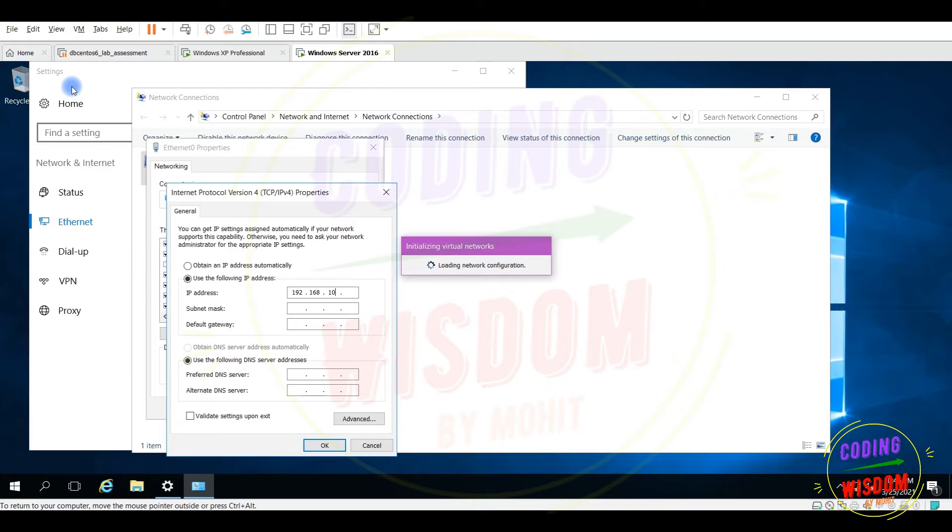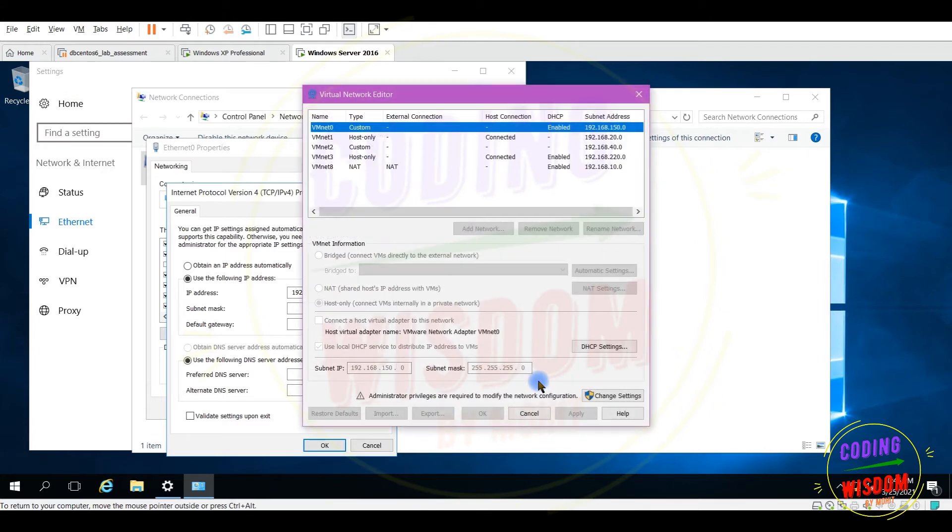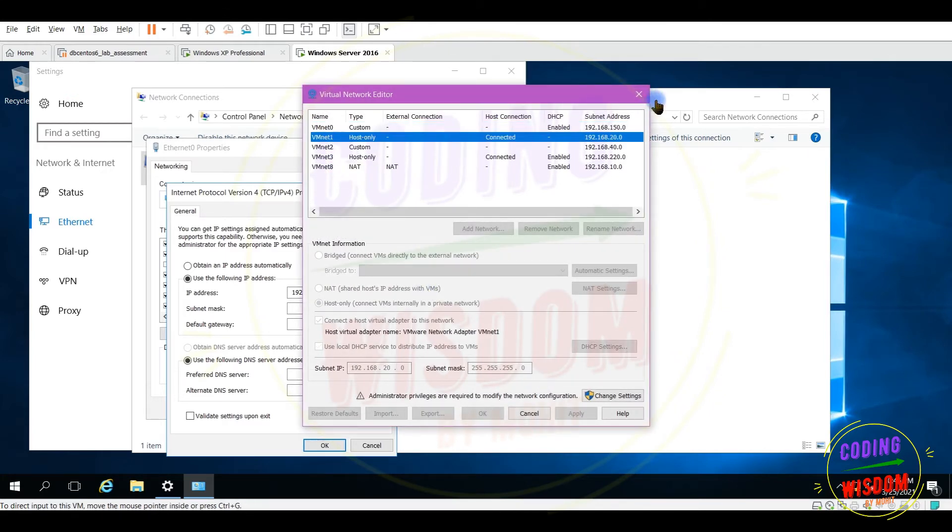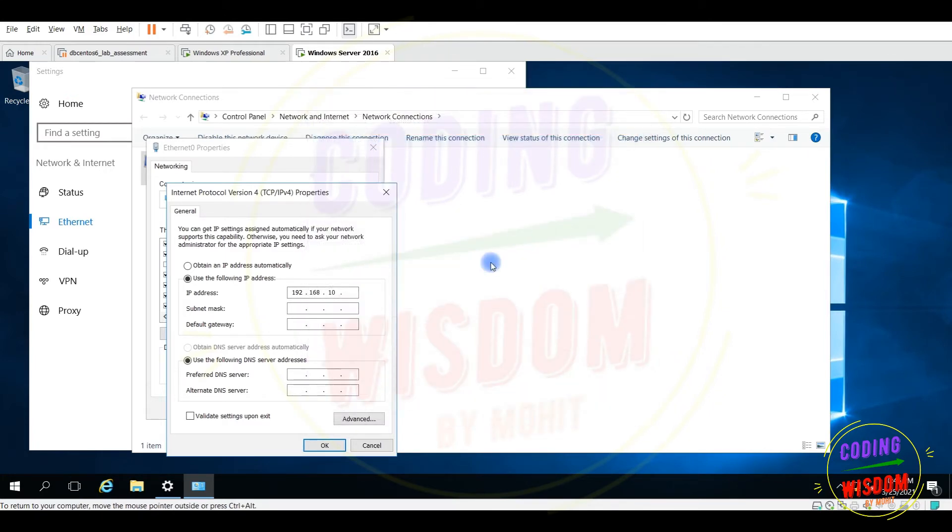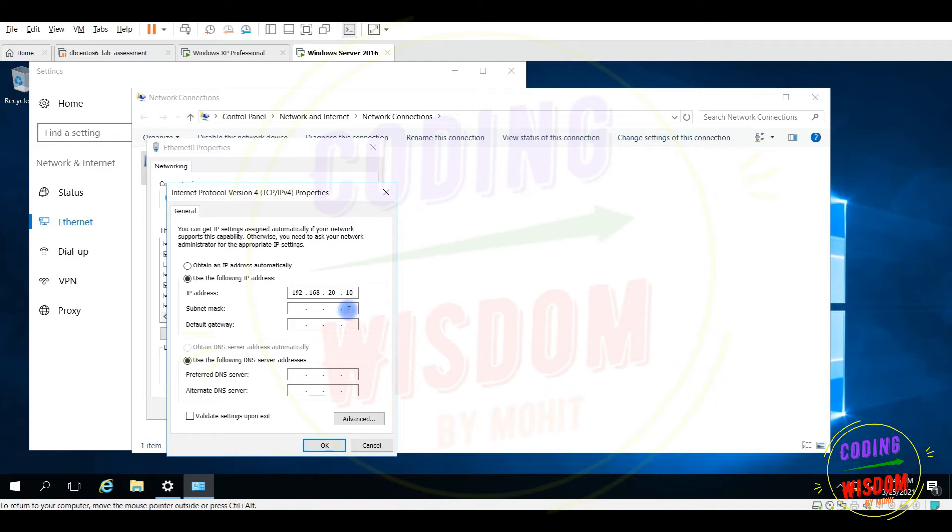Let's check. It's 20. Okay, I'm just confirming the IP address. So 20.10, subnet mask done, default gateway I'm just giving any gateway 20.2 done, save.